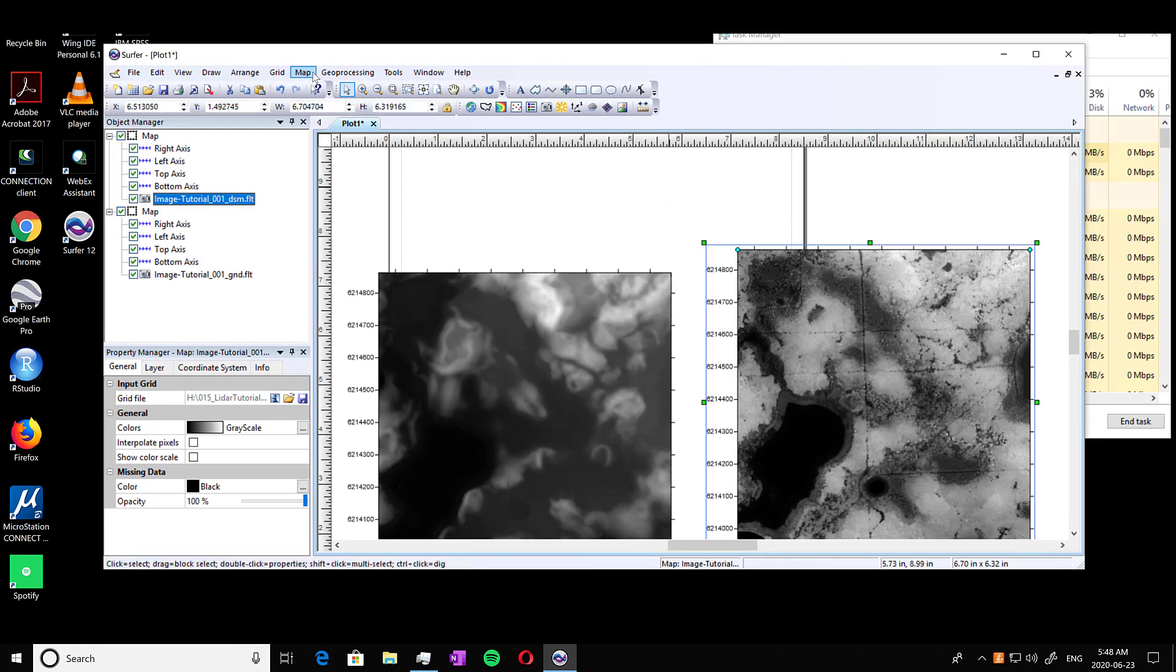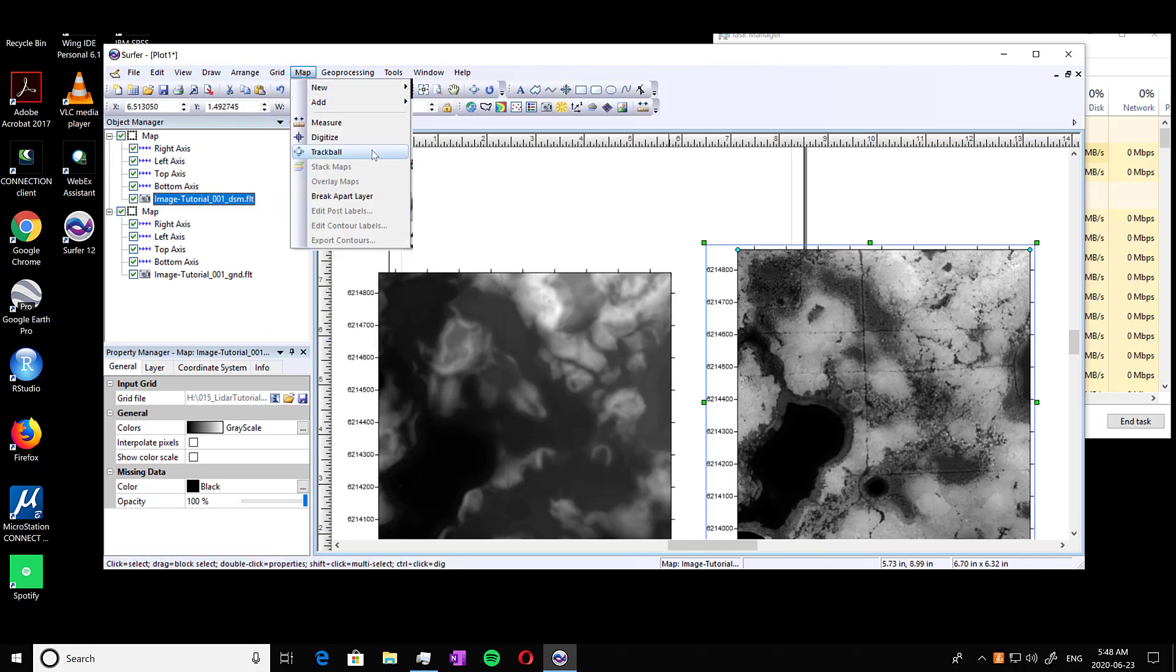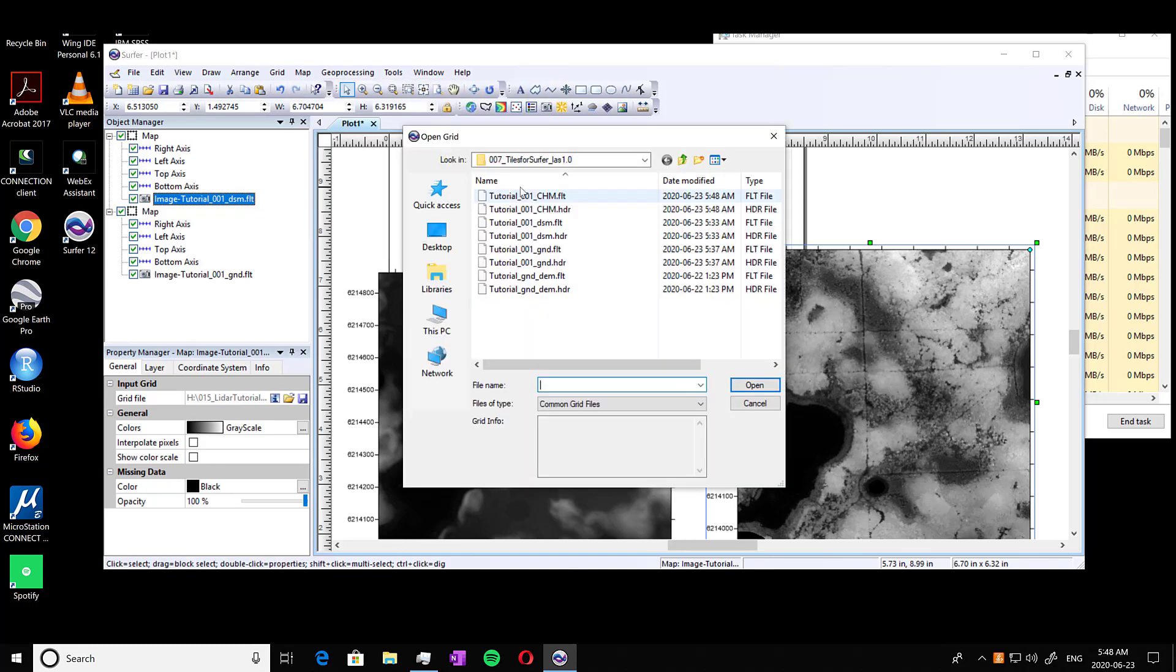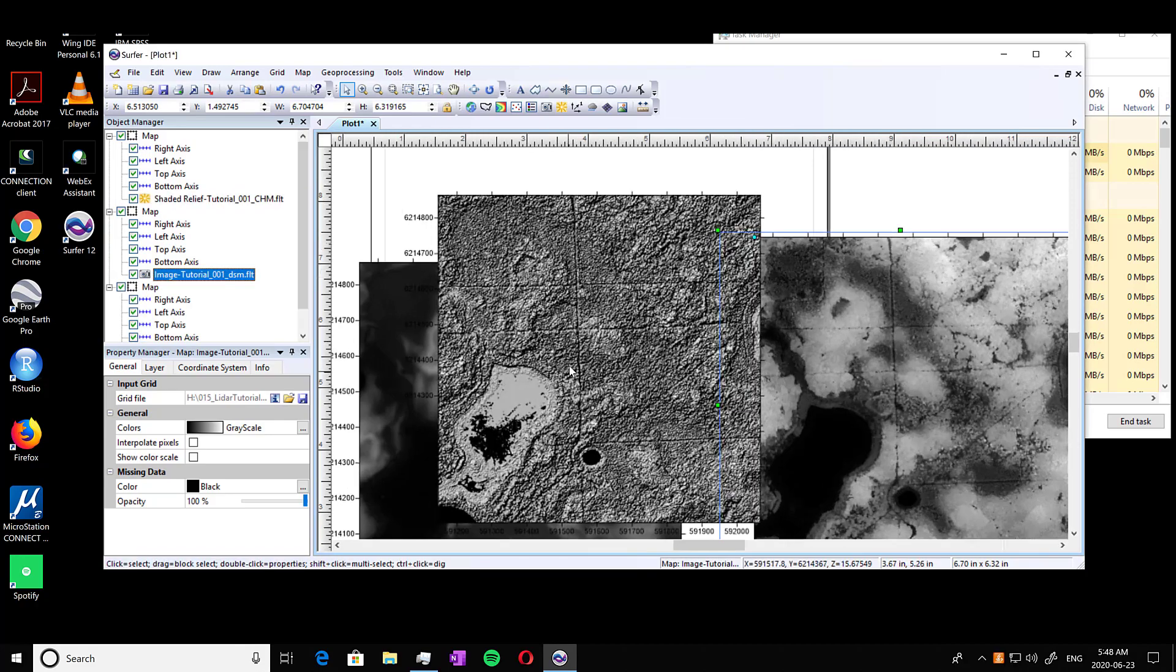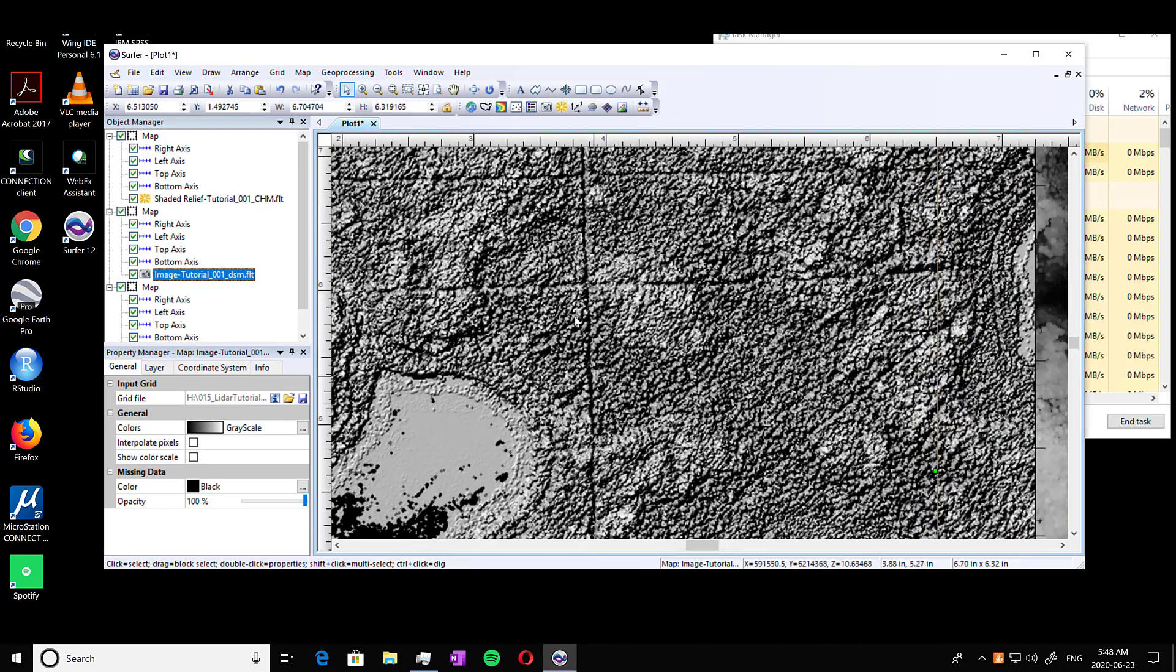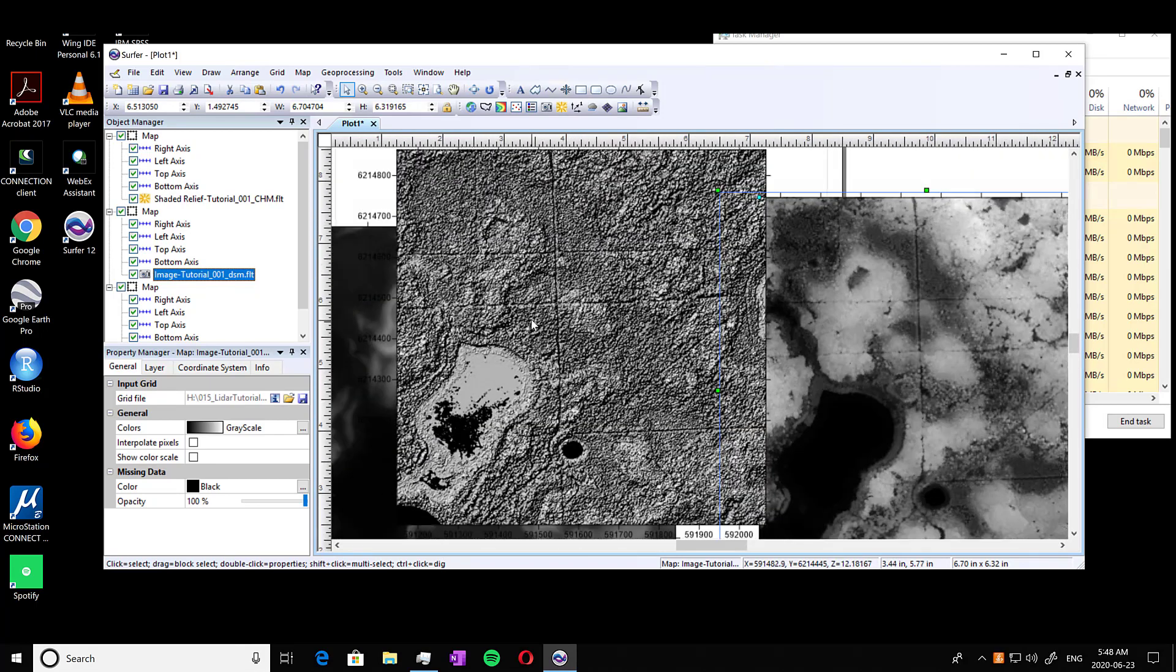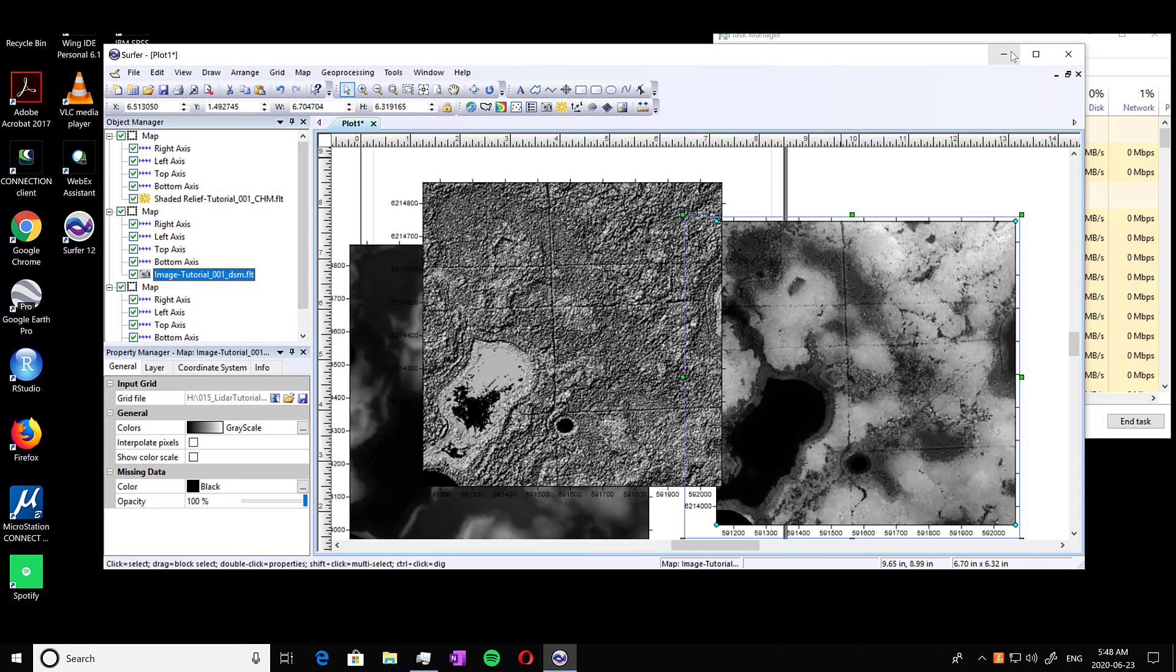And you can go into map and press shaded relief map and locate your CHM. And you'll see it looks a lot like the shaded relief version of the DSM, which isn't surprising, but that's what we're looking for.